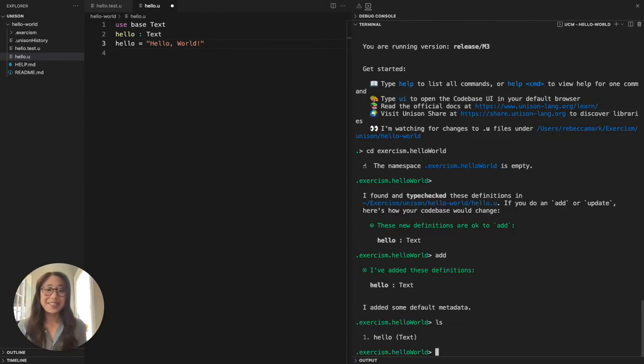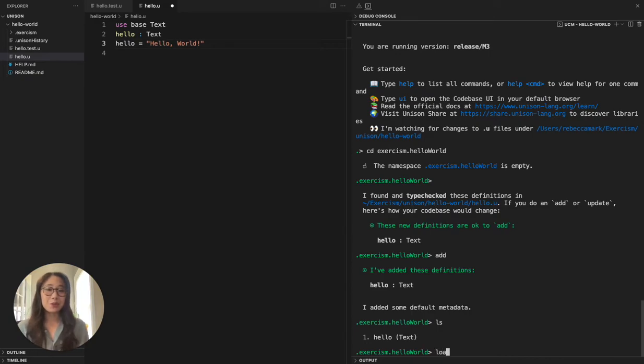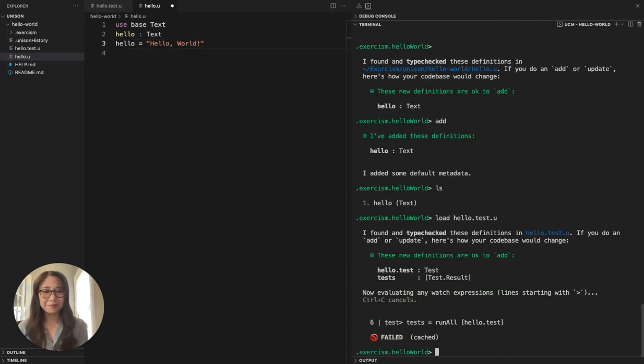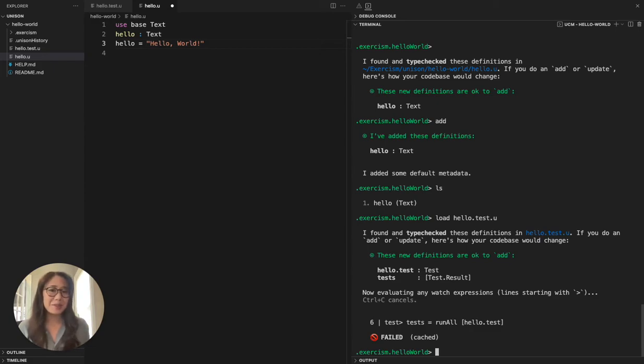To bring the tests in for this particular function, I'm going to issue the load command in the codebase manager, followed by a relative path to the test file.